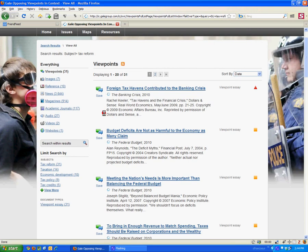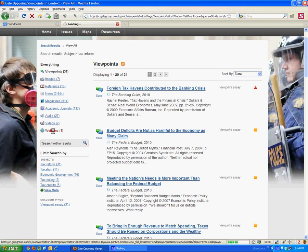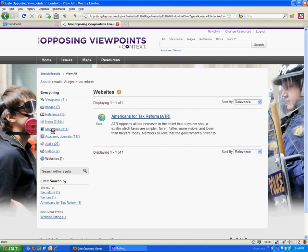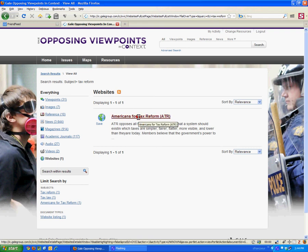The other area that's probably worth taking a look at quickly is the links to relevant websites. If there is an advocacy group or a think tank or some outside organization that's somehow connected to your topic, very often you'll get a link to their website. So on the subject of tax reform there is this group called Americans for Tax Reform, and if I click this link it will jump me over to their website and I can take a look at their information.